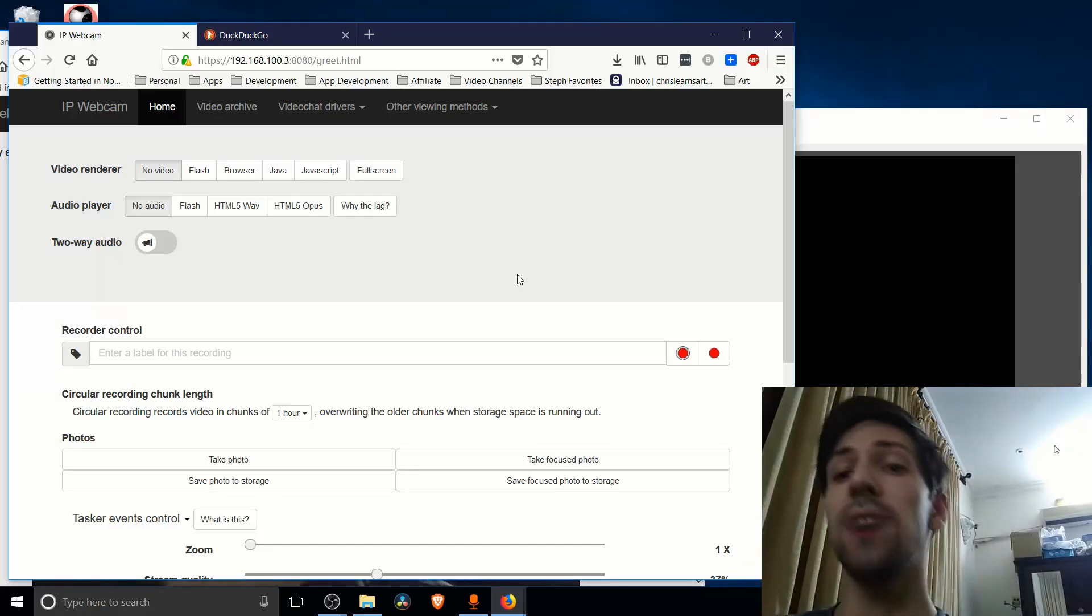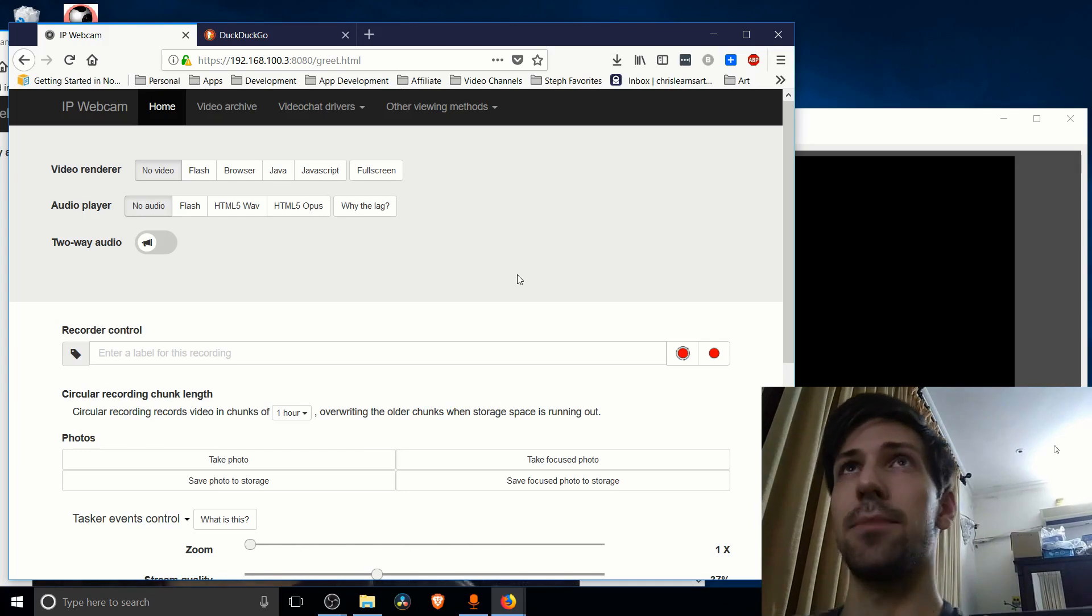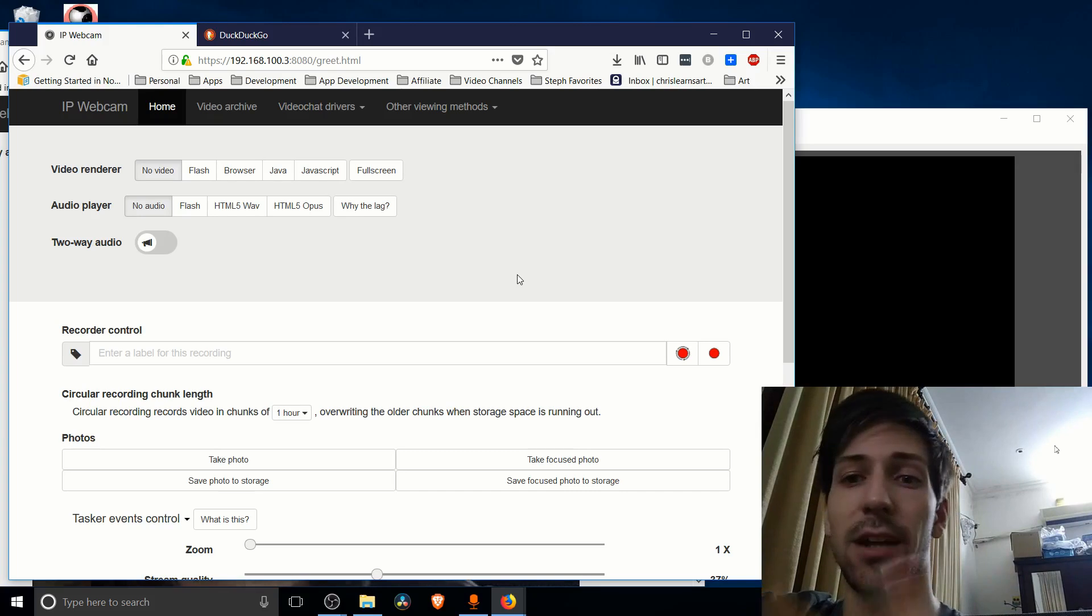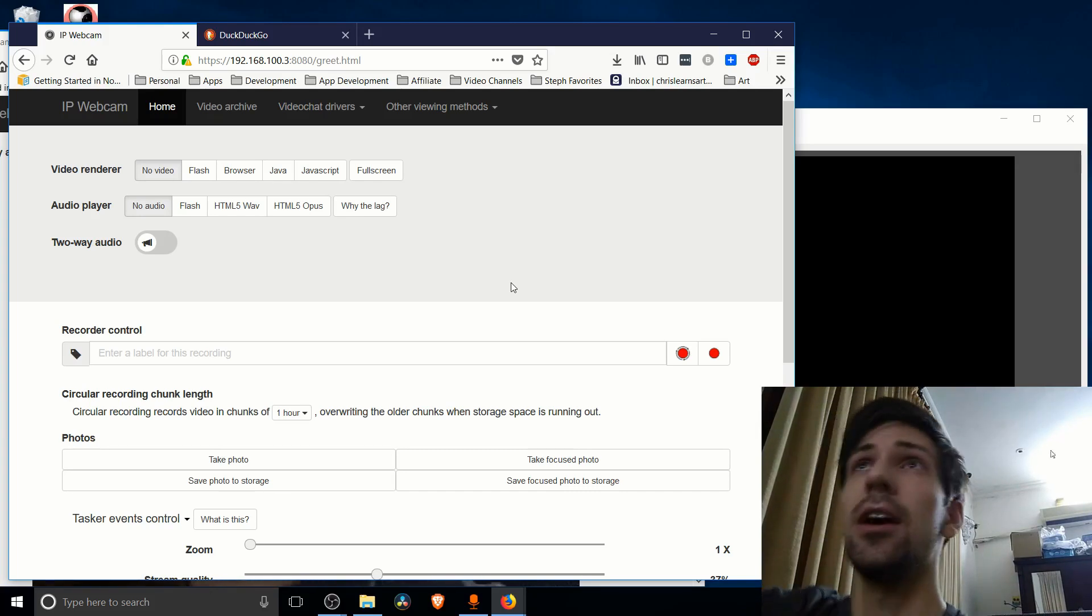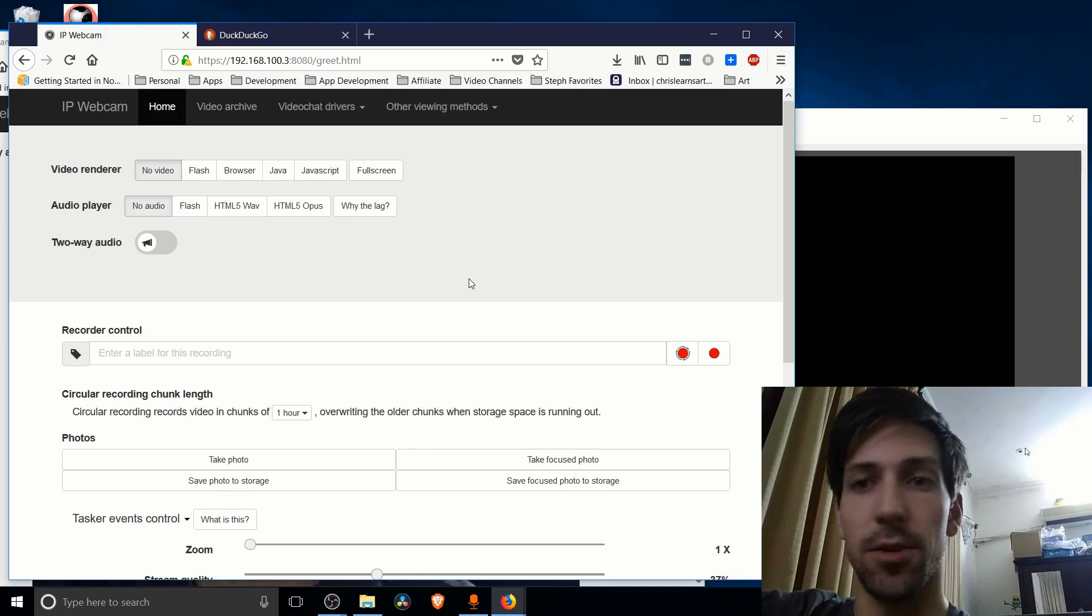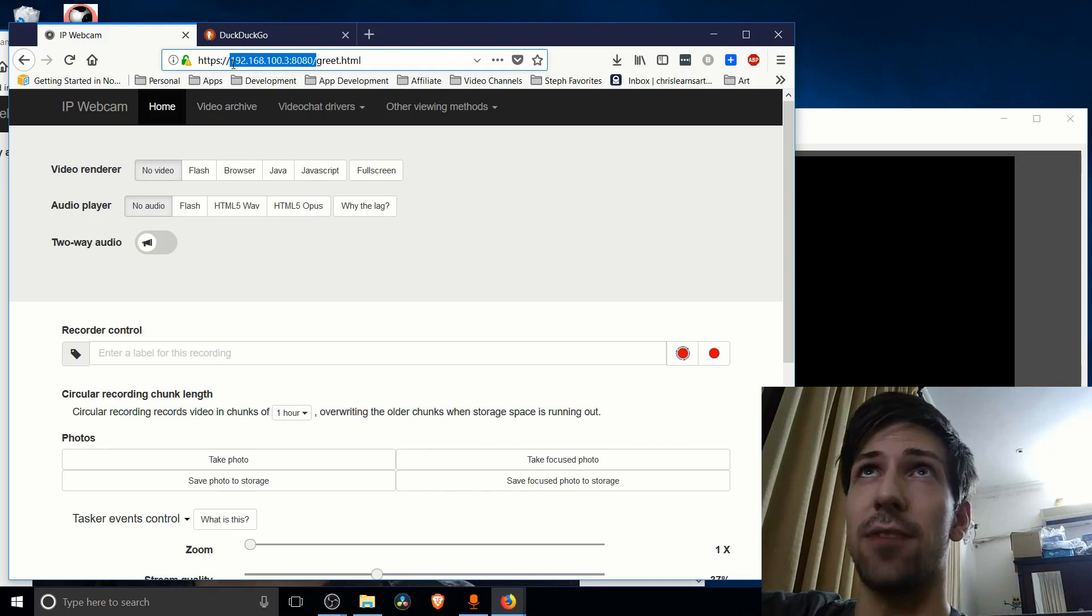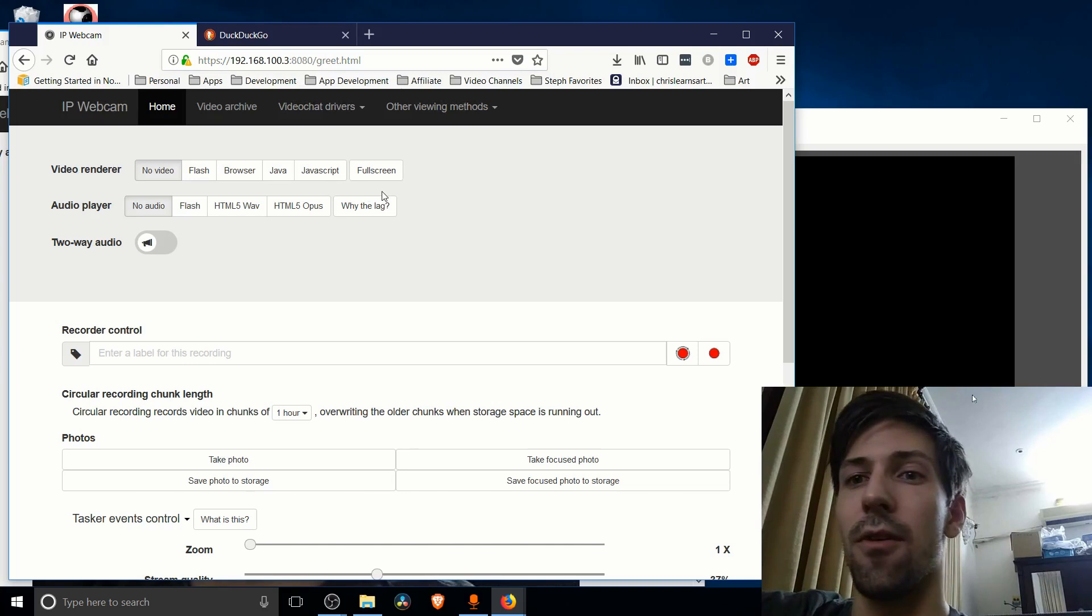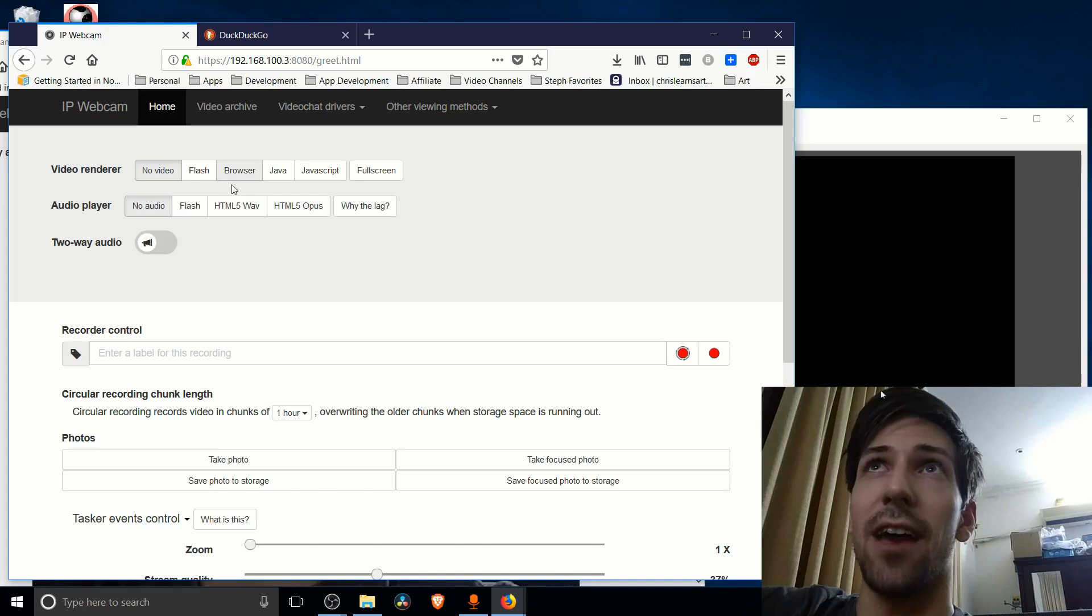Once you have your video streaming inside of your IP webcam app, there's going to be an IP address at the bottom. It's going to say something like 192.168.100.3 and then colon most likely port 8080. So what you need to do is you need to paste that exact web address into your browser up here and it's going to give you this web page basically. Your phone is also serving as a web page server.